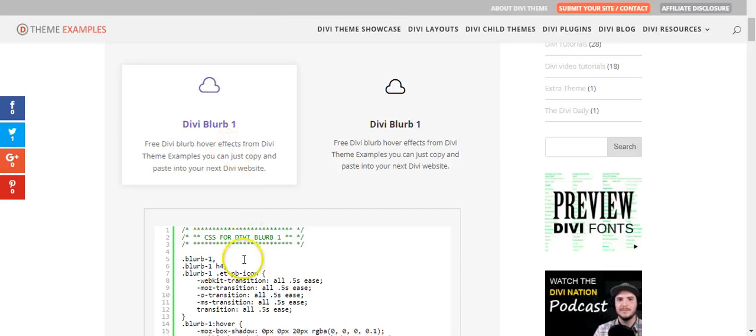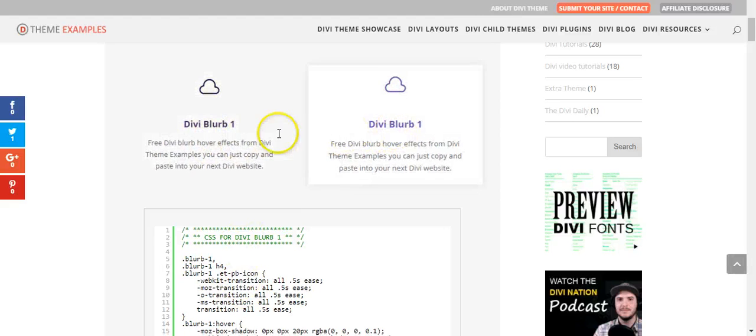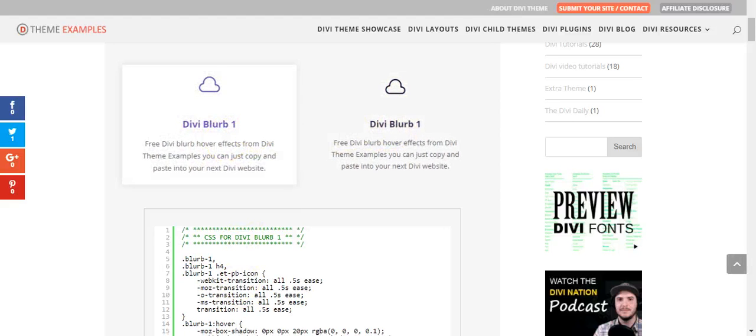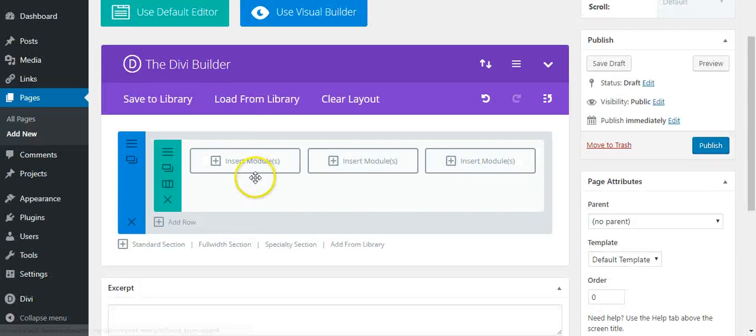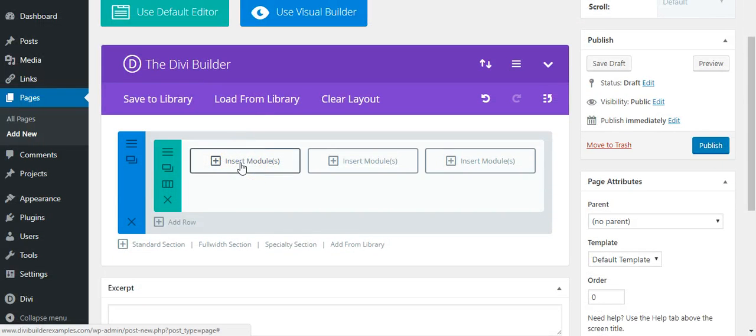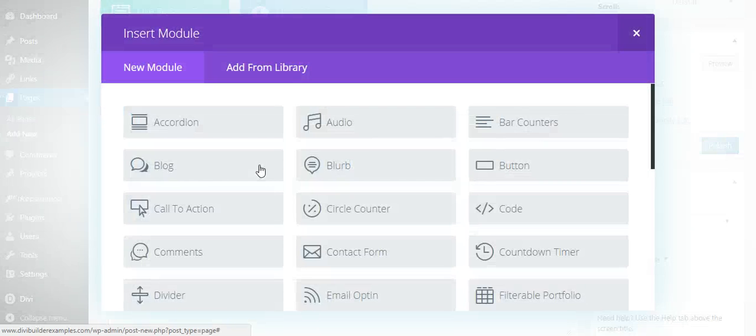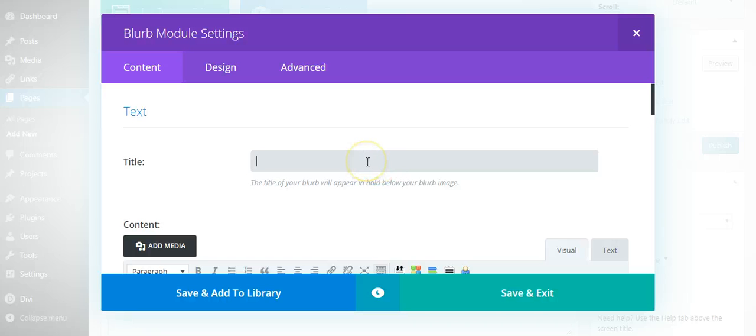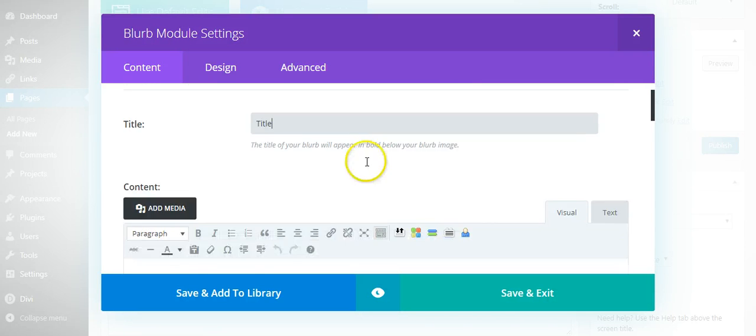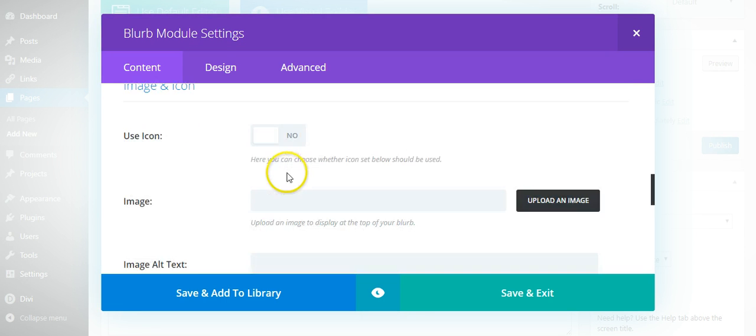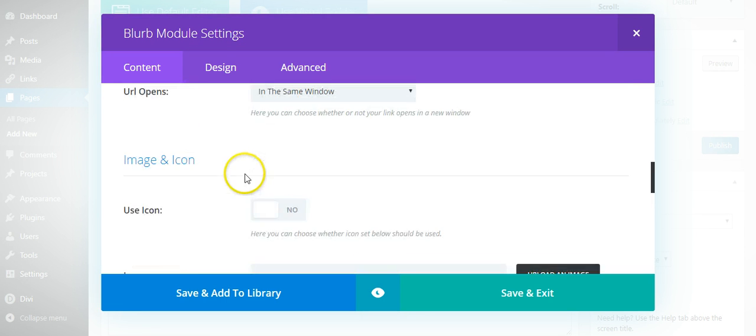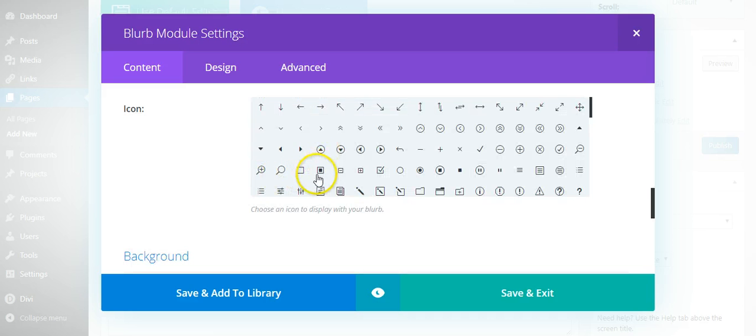So we're going to create this one, Divi blurb 1. Test site. I think blurbs generally look best in one-third spacing, so we're going to add a blurb: title, content, and we're going to use an icon.